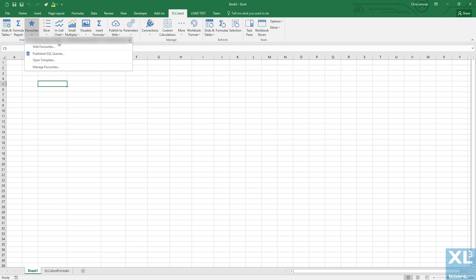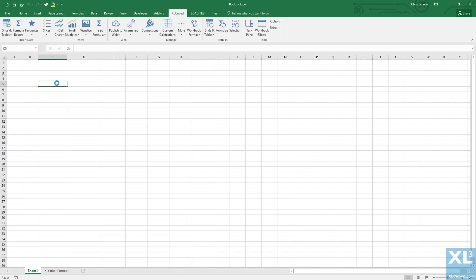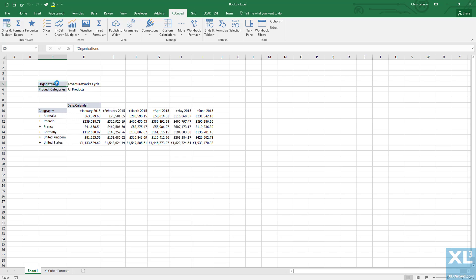Let's add a simple grid that shows the reseller sales amount for all products between January 2015 and June 2015, broken down by geography.